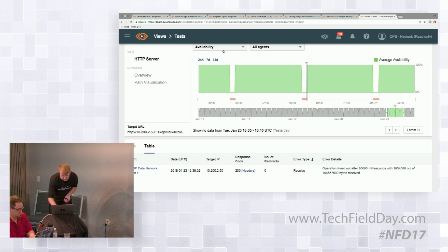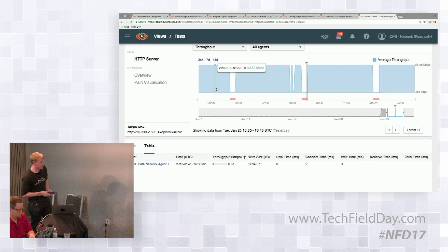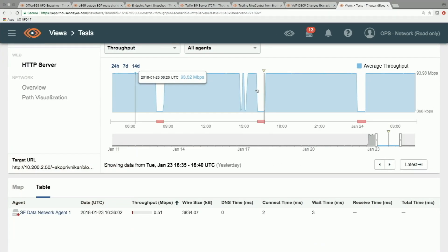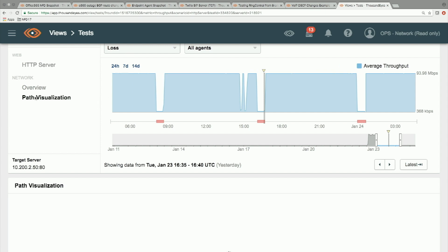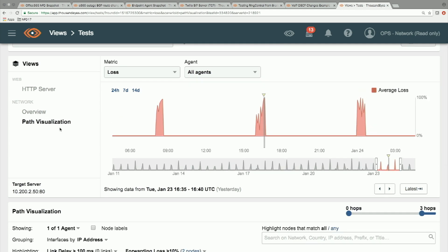Switching to the HTTP throughput view, we can see there is in fact a very violent drop in throughput at the times where we saw the outages. We're seeing throughput of around 500 kilobits per second at those times, whereas normally we're seeing a full 100 megabits of throughput. So clearly this is some sort of network issue. Let's go down to the network layer and try to diagnose this.